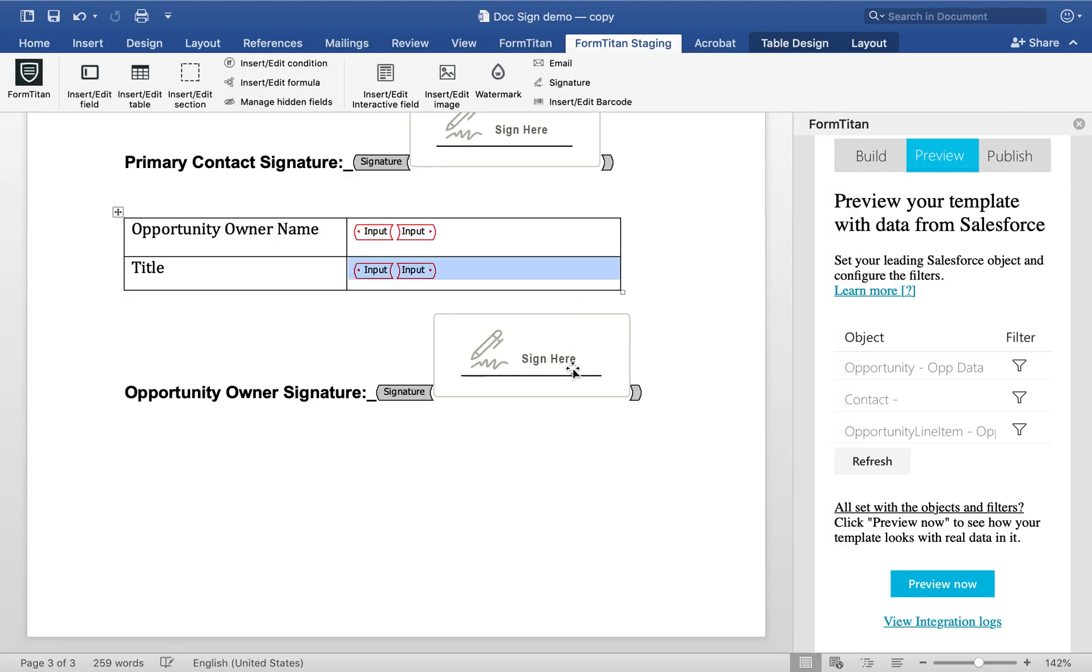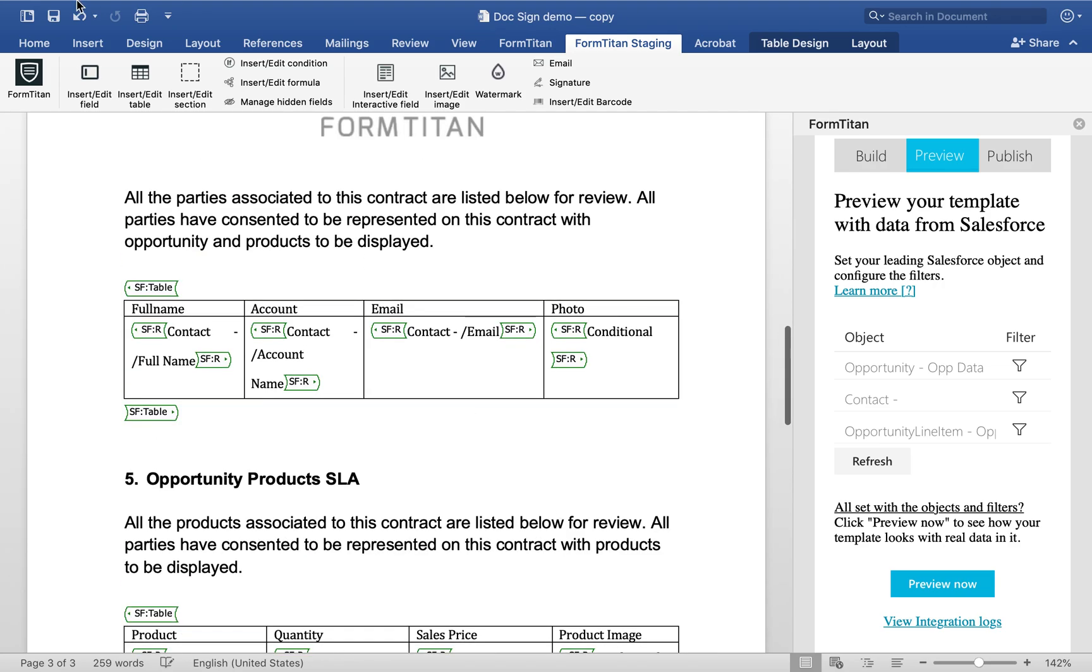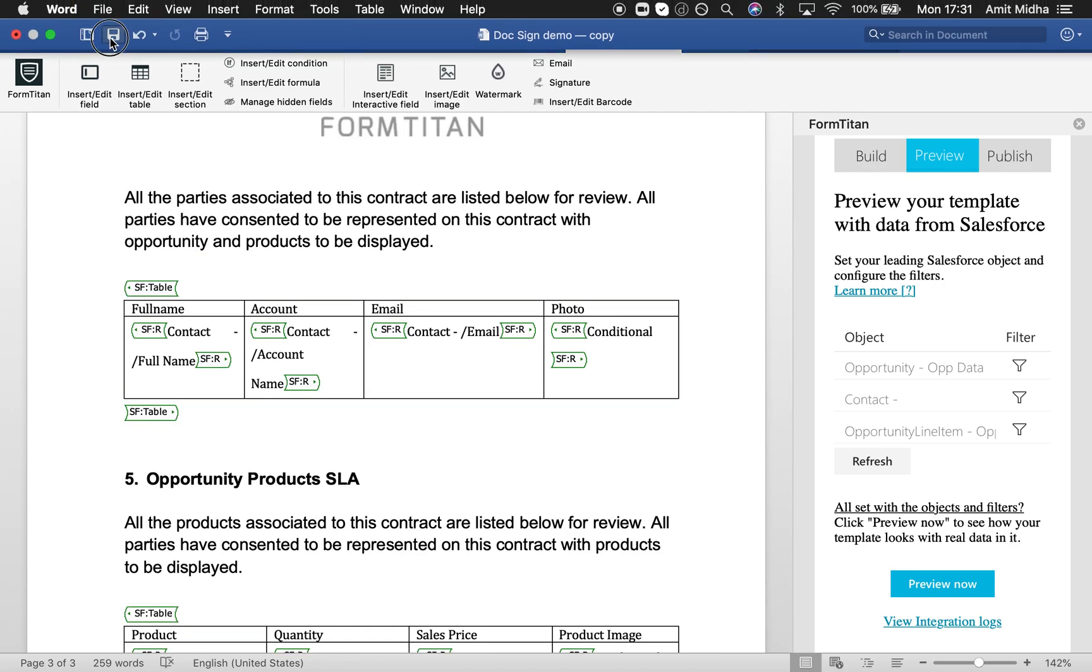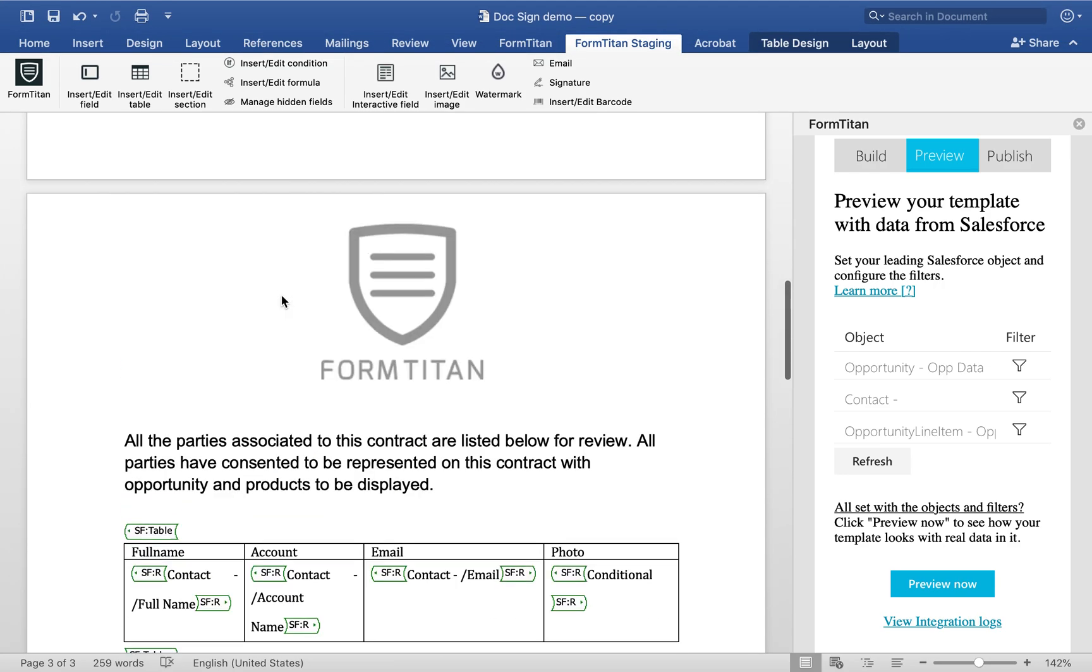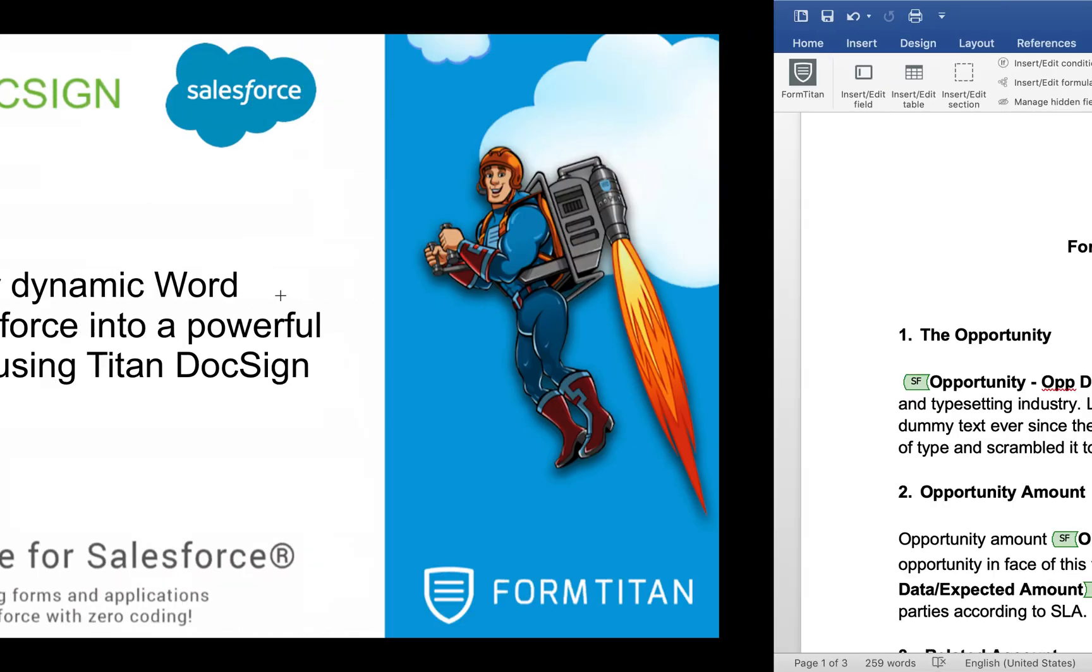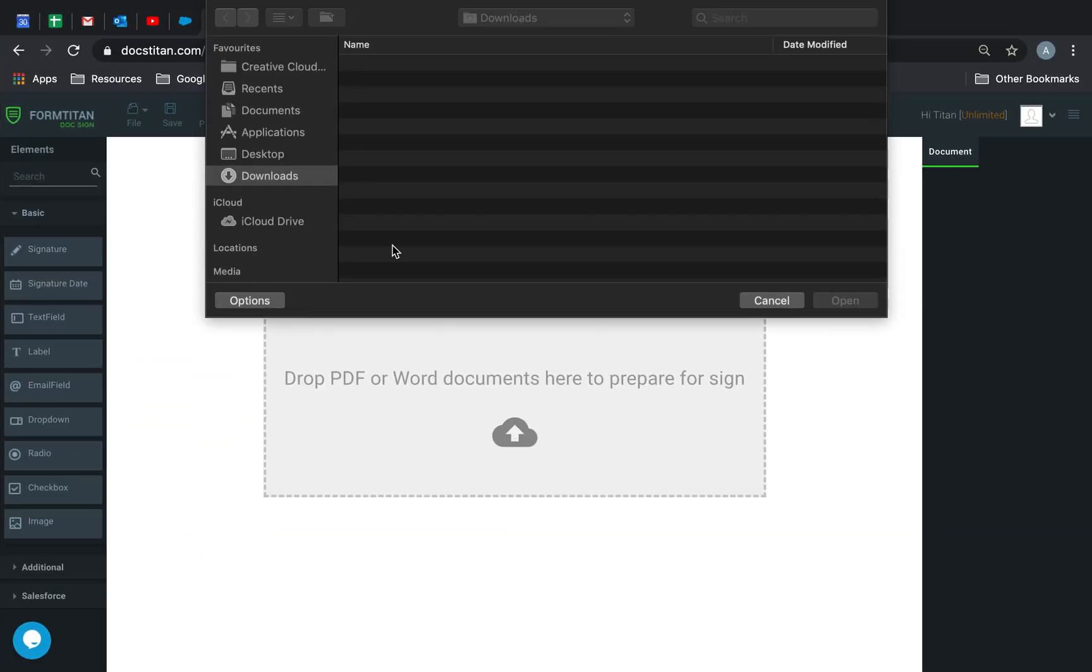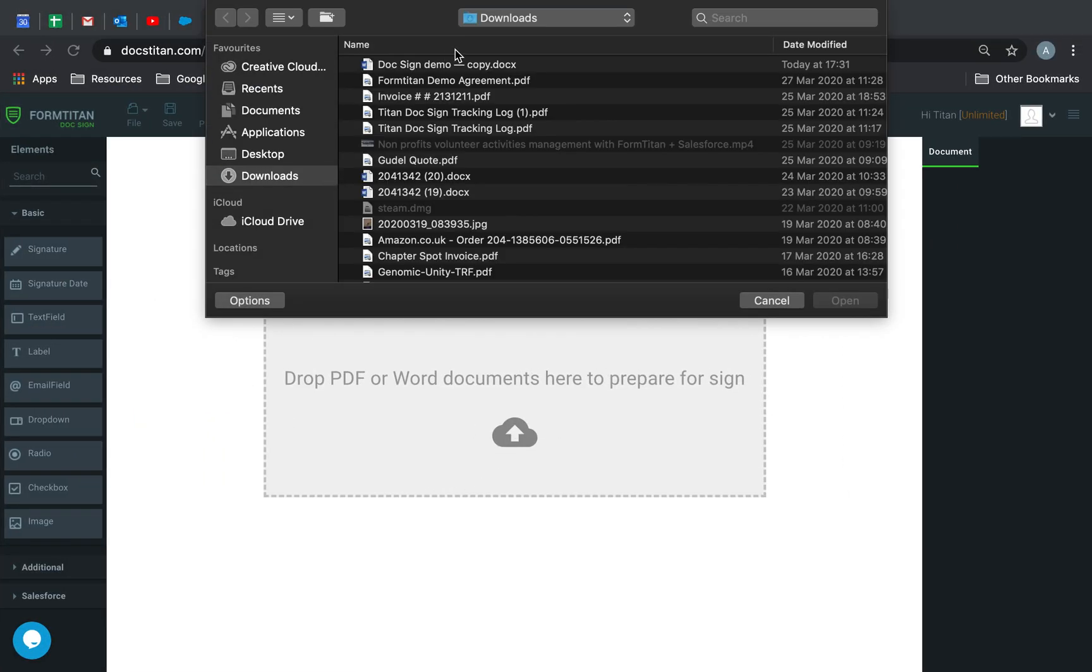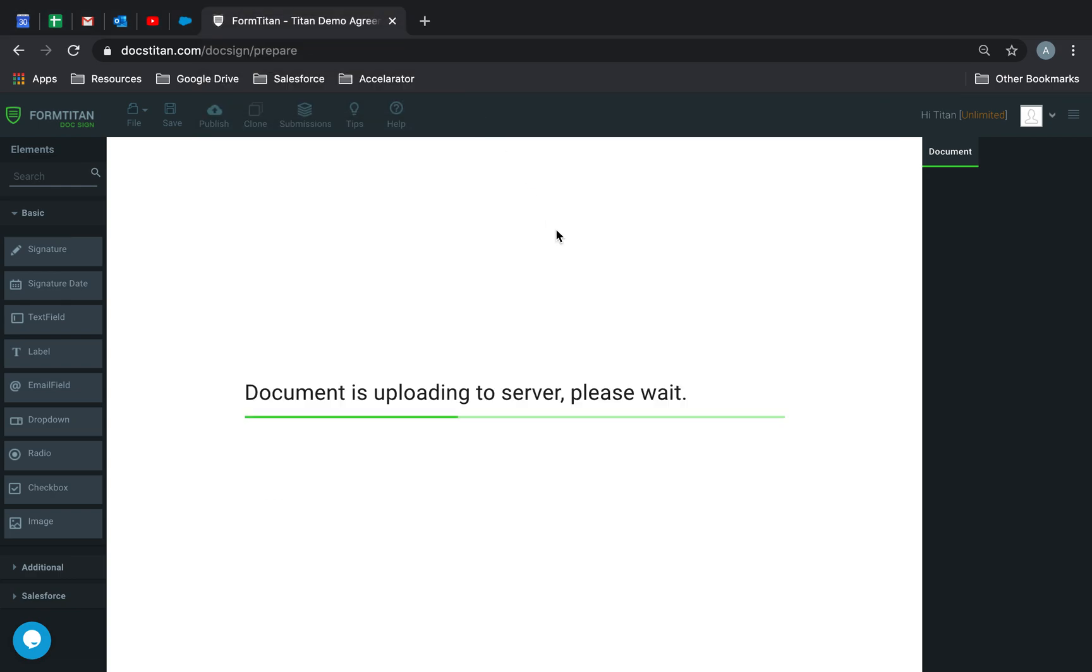Once this is done and you've got your signatures on there, go ahead and click Save. Now what we're going to do is insert this document directly into DocSign. So we'll go in there and then we'll just simply click on it. Go to Insert Document.